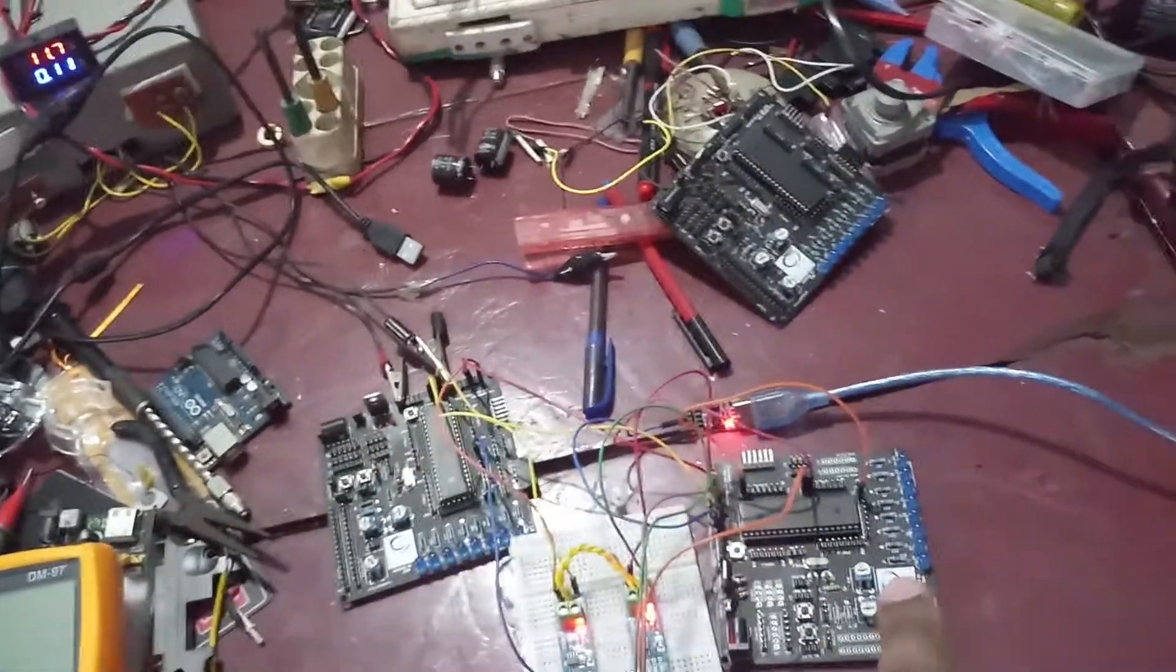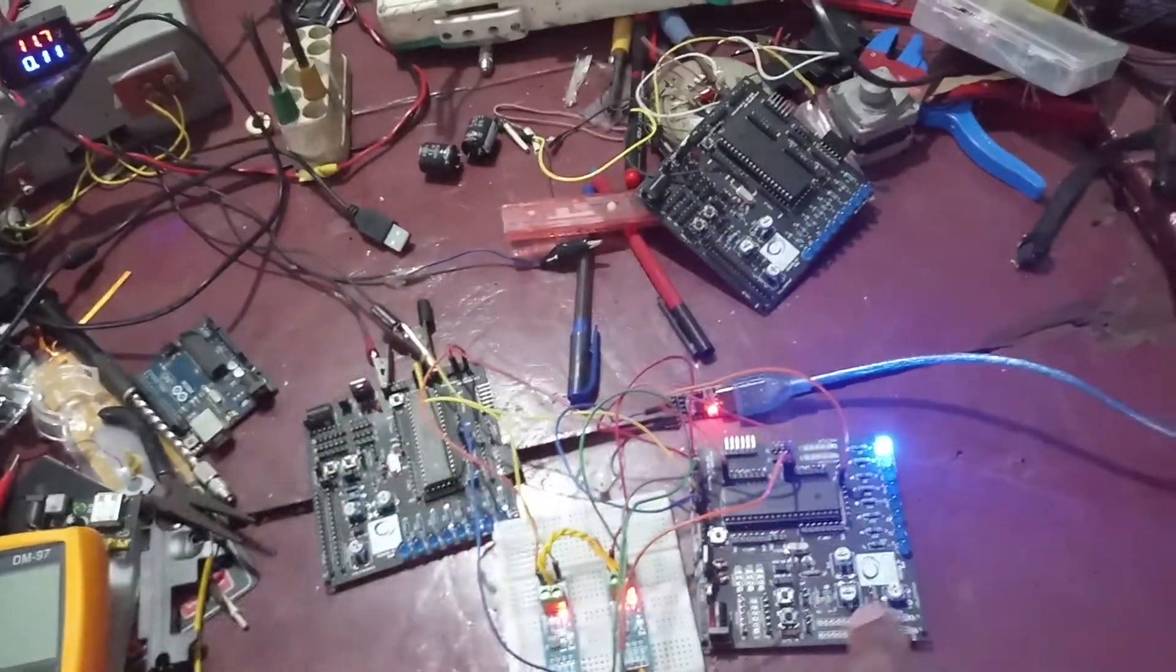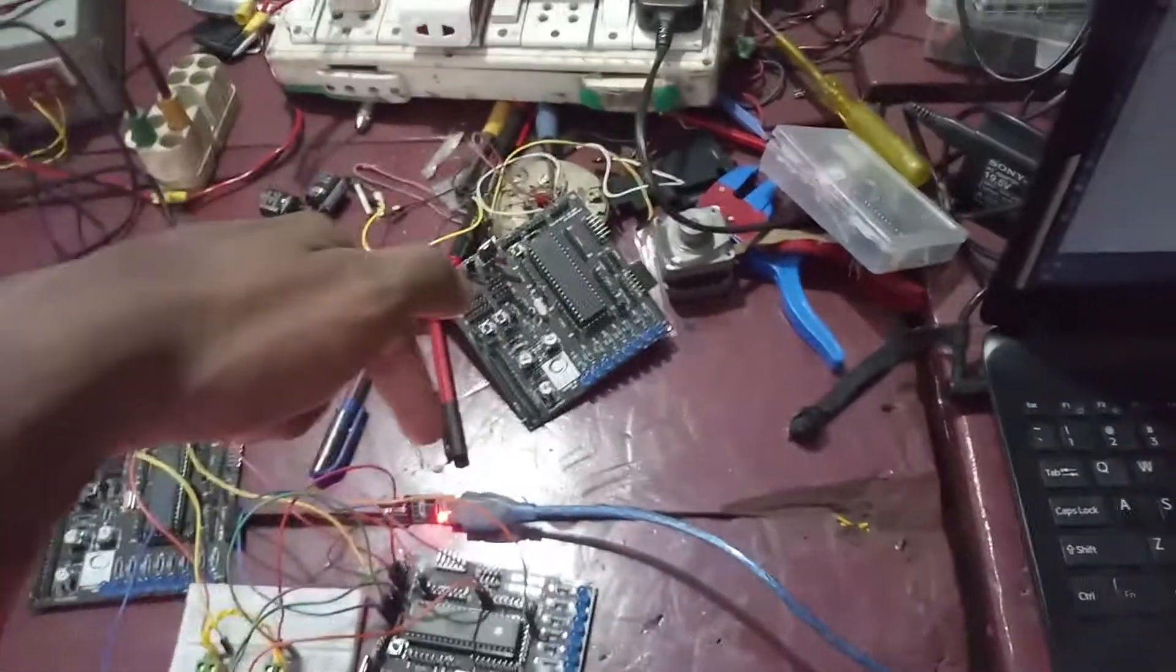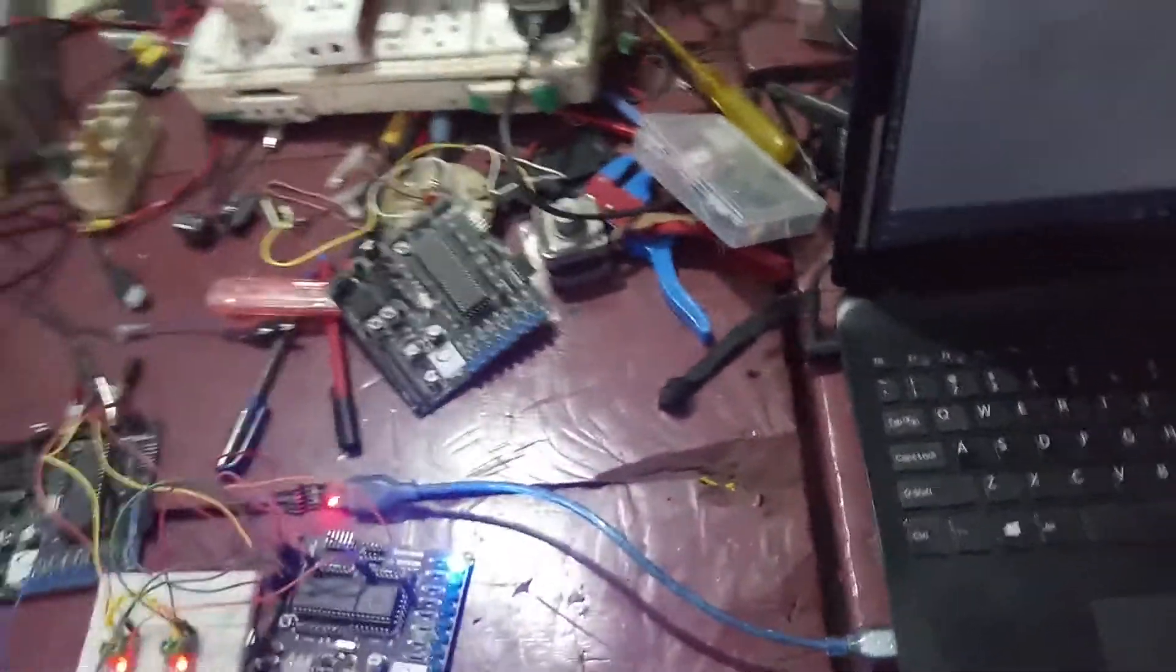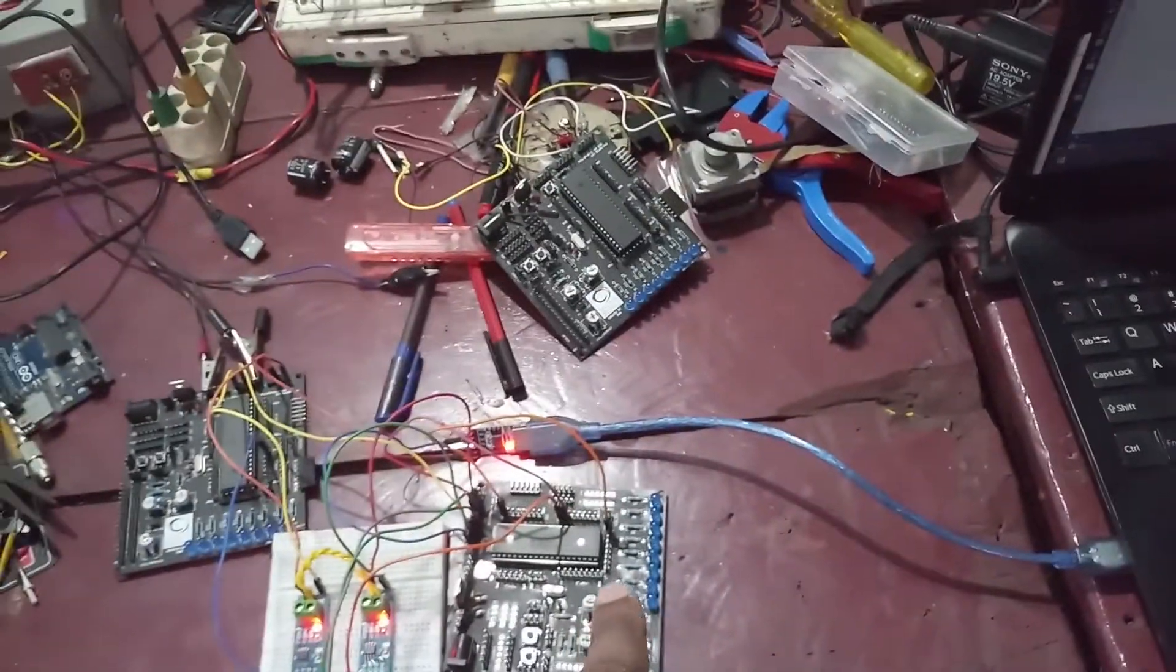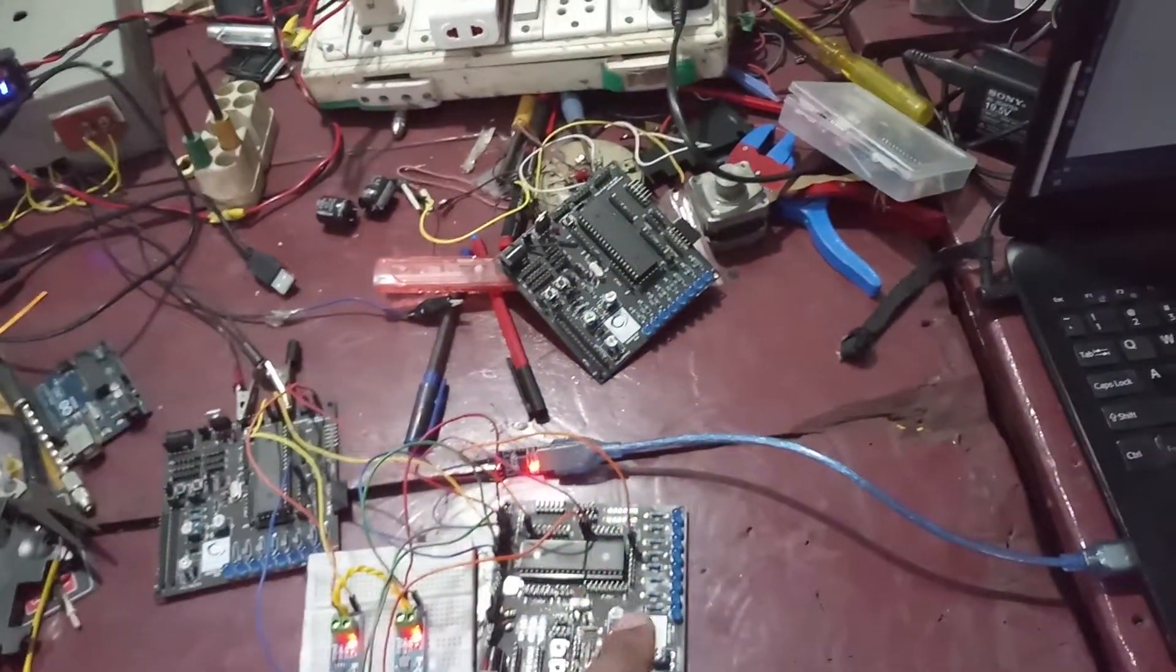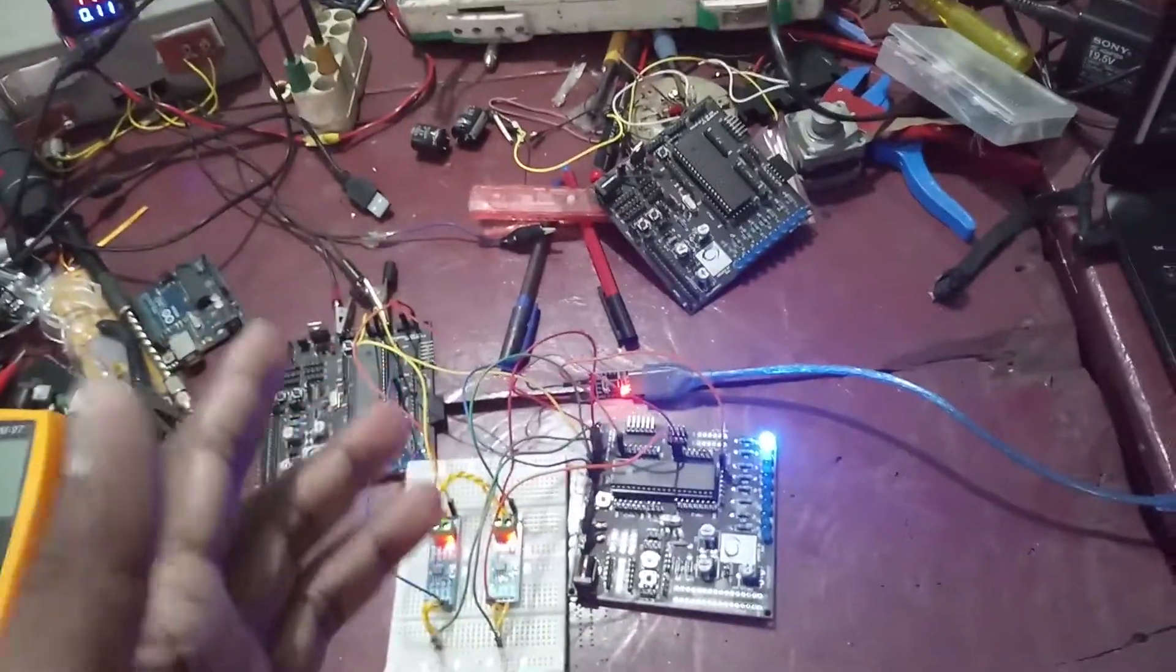So the receiver will receive all the addresses sent by this master and it will send it over UART communication through this USB TTL converter. Here on my laptop, I can see the data sent by this slave.